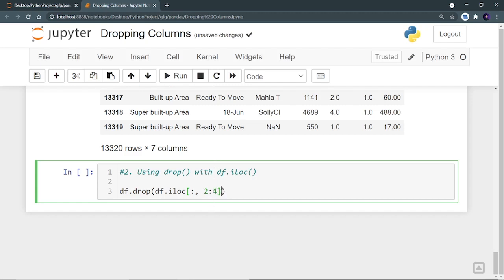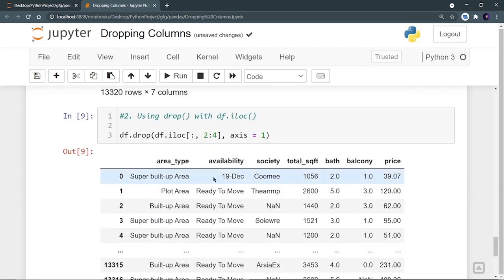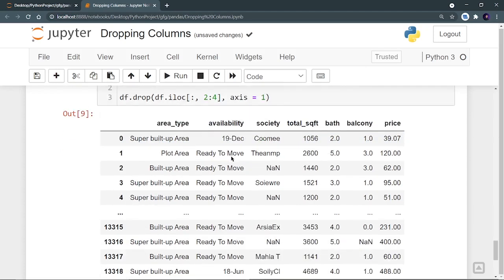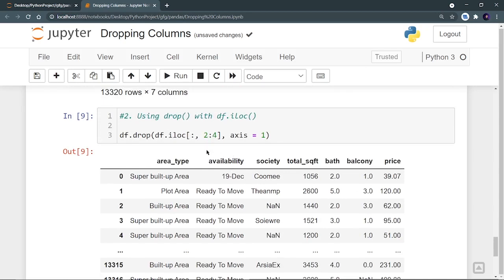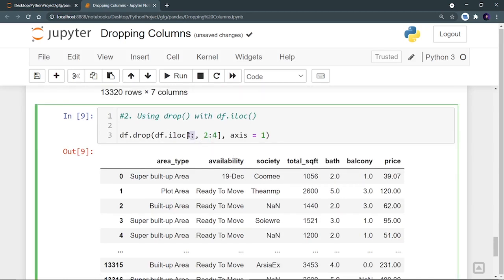I hope you are understanding. To do a quick revision: in iloc, first you define the rows — since I want to remove all rows of a particular column it is a colon — and I want to remove the second and third columns, so I defined from 2 to 4. The value 4 will not be considered.